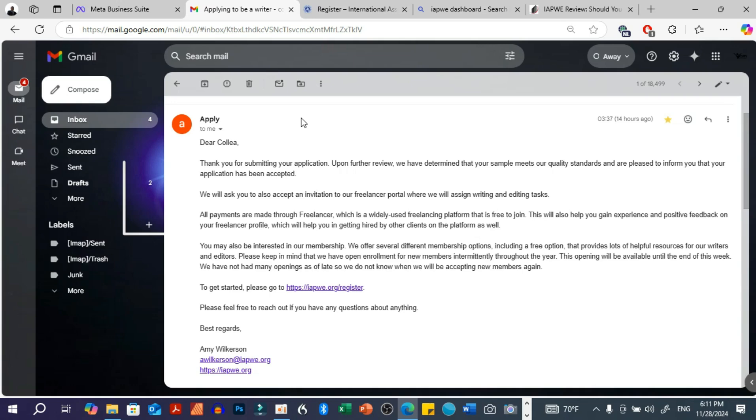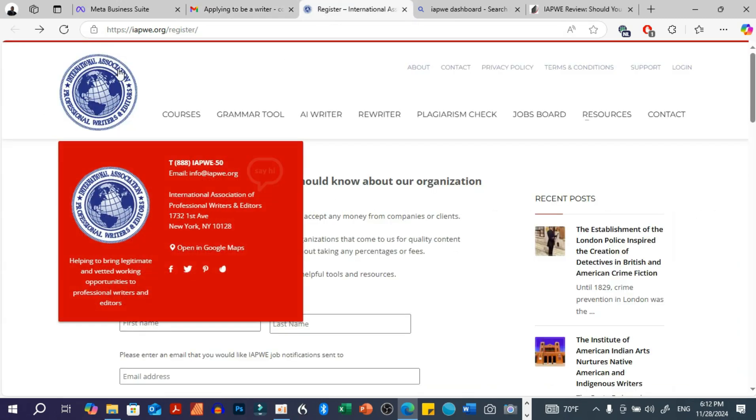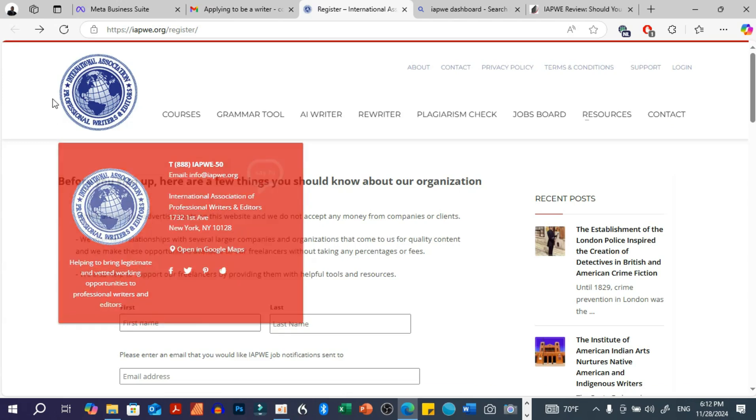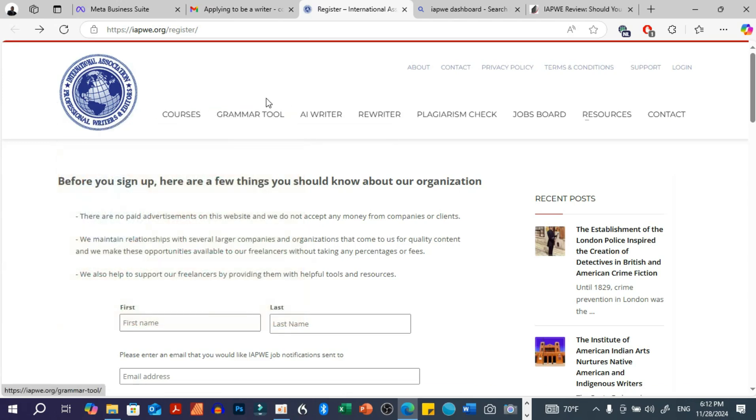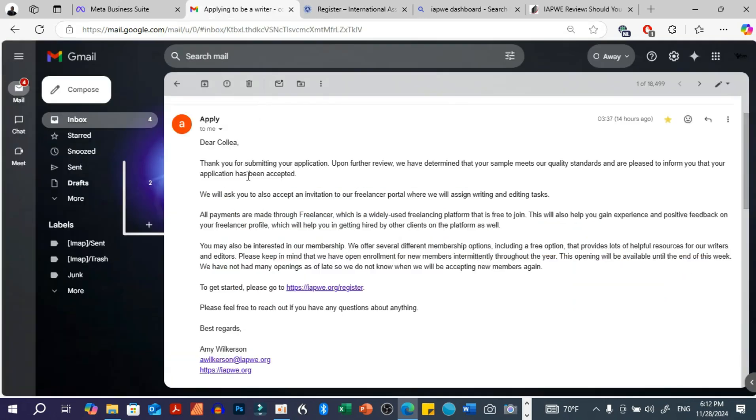So a couple of months ago, I was actually searching for some writing jobs online. Then I came across this organization called IAPWE, which is an abbreviation for International Association of Professional Writers and Editors. Of course, it looks convincing and it is actually a legitimate platform, but they're kind of deceiving people.